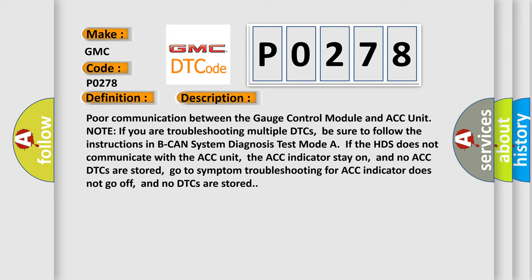Poor communication between the gauge control module and ACC unit. Note: if you are troubleshooting multiple DTCs, be sure to follow the instructions in BCAN system diagnosis test mode. If the HDS does not communicate with the ACC unit, the ACC indicator stays on, and no ACC DTCs are stored. Go to symptom troubleshooting for ACC indicator does not go off and no DTCs are stored.